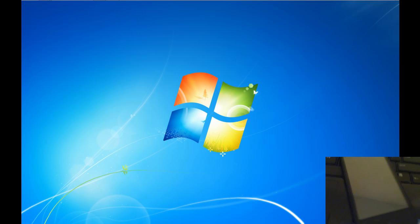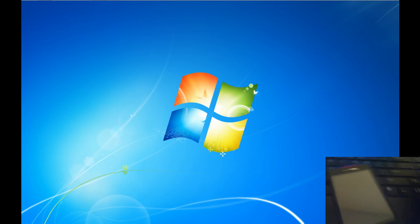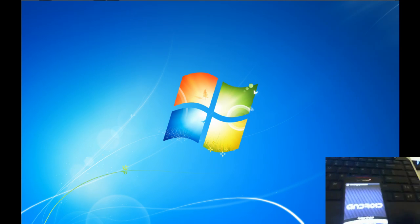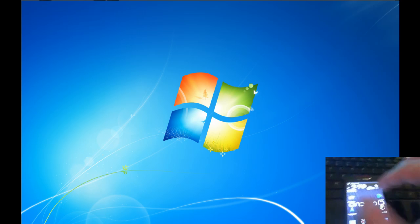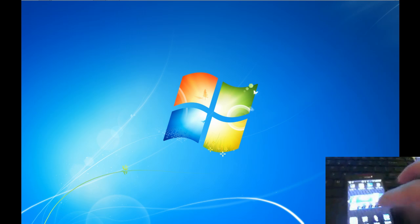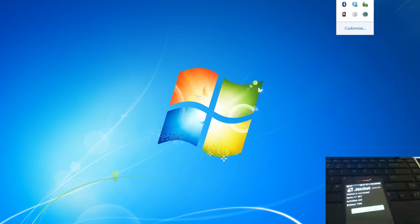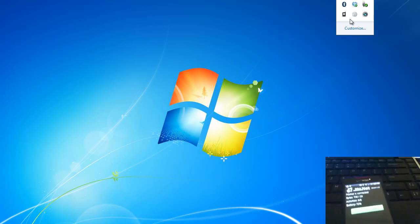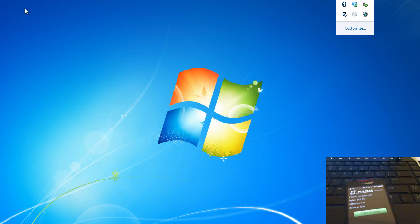First thing I'm going to do is just connect my Android device. Now I'll just open up the application, enable the tethering, connect, and turn Wi-Fi off.